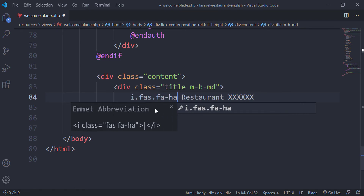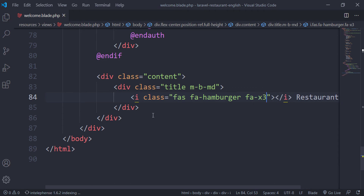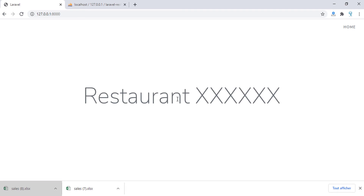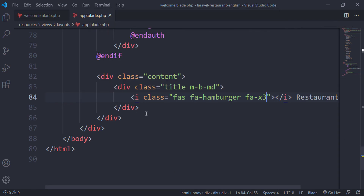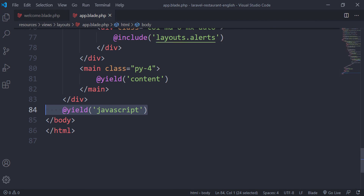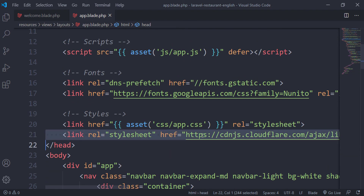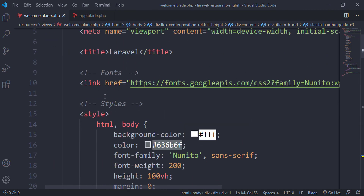We will also add an icon here — the hamburger icon — and give it a class of 'fa'. Let's check the home page. The icon is not showing because we did not provide the Font Awesome link inside the home page, since the home page doesn't extend the layout file.